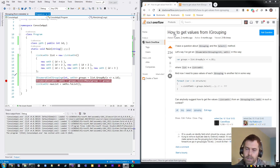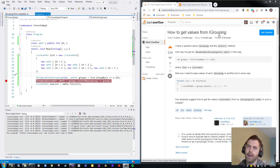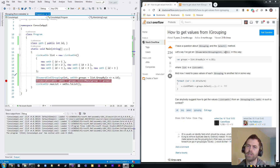I'm going to talk about this Stack Overflow question: how to get values from an IGrouping. The programmer has a list that they use GroupBy on, which returns an IEnumerable of IGroupings of key-value type. The example class we're going to be talking about, which is arbitrary, is called SMTH — just some arbitrary class.